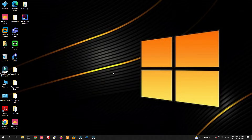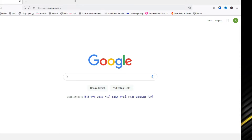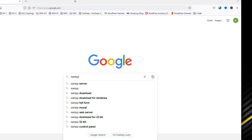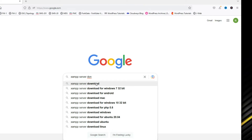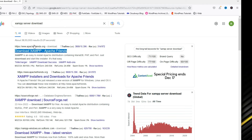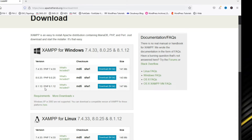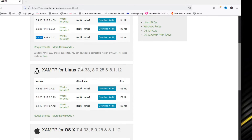We have to download XAMPP server and then we can install it. In Google, type XAMPP server download and click here. We can see the first link: Apache Friends. Click on the first link to download it. We can see the latest version here is 8.1.12. We can download it for Windows. If you want to install on Linux, you can install on Linux.